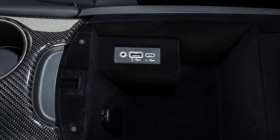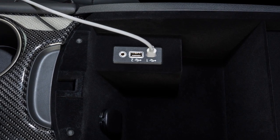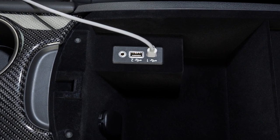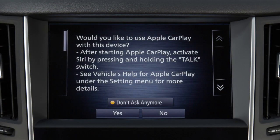Connect your iPhone using the cable that came with your phone to this USB port. A message will appear on the display to confirm whether or not you want to use the Apple CarPlay feature. Touch Yes.